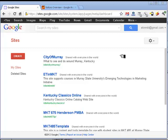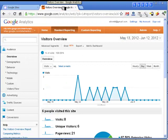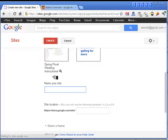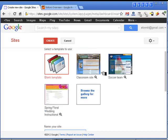To start the exercise, I'm signed into my Google Sites account and also into Google Analytics. We're going to start from the Google Sites page with the Create button and provide a name for the site, which is going to be KY Treasures.